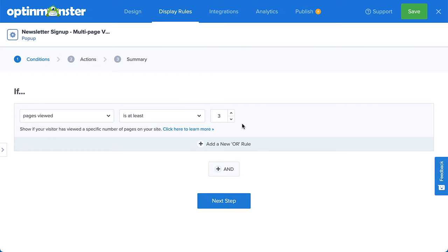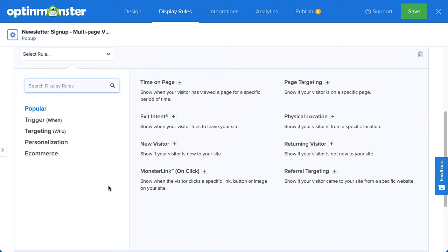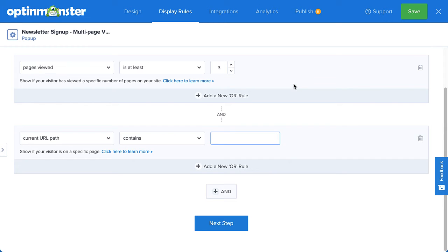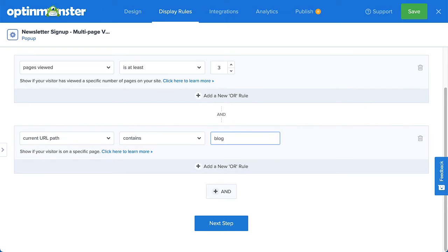So I'm going to select AND to further limit this rule. This time, I'm going to select Page Targeting. I'll set the current URL path to Contains Blog. Now, a visitor will have to have visited at least three blog articles before they'll see my offer.